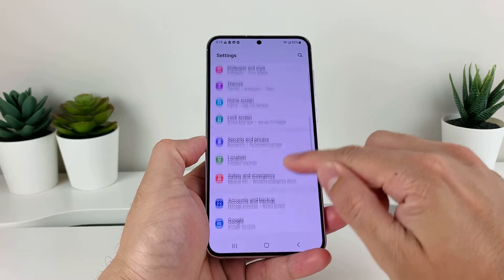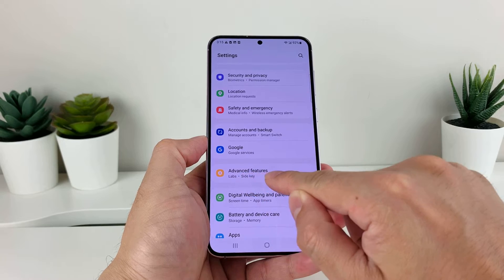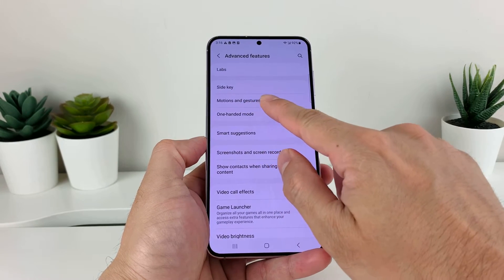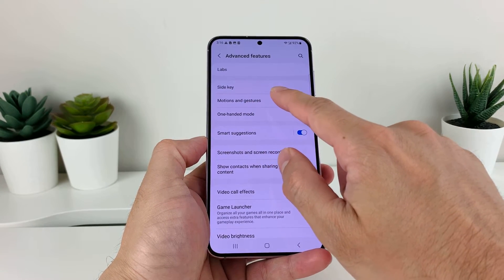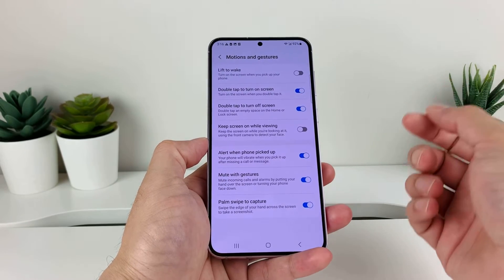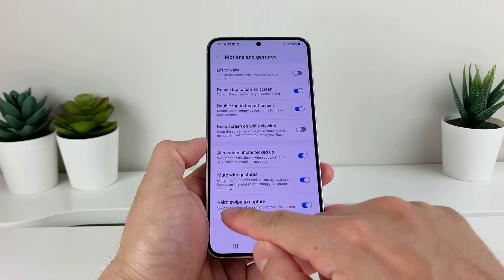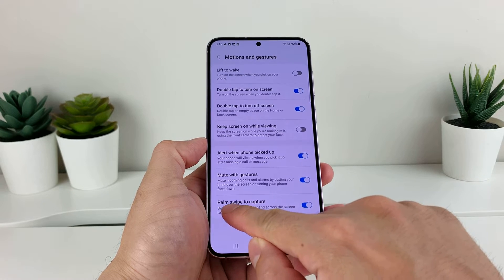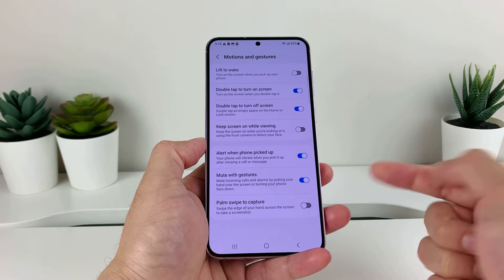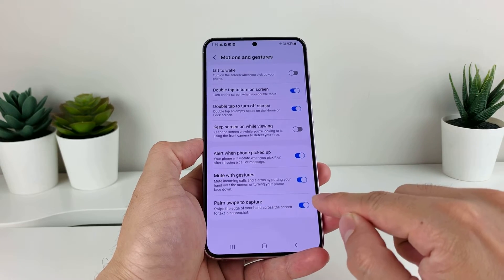Now the option — on the latest Android version — is going to be Advanced Features. Click on that, and once you click on that, you'll look for Motions and Gestures. Once you click on that, if you have the palm swipe option to capture, you'll see the Palm Swipe to Capture feature. It might be turned off or turned on, but you want to make sure that it's turned on.